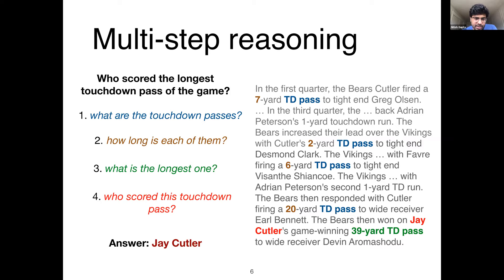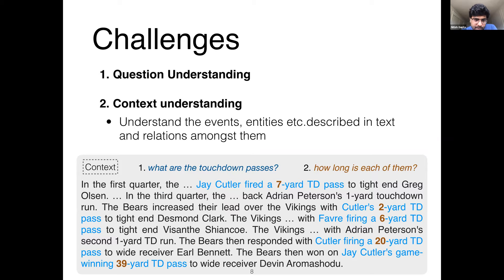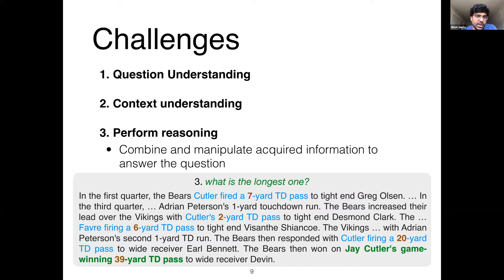Making machines for this poses several challenges. First, a model needs to understand the compositional nature of the question and break it down into sub-questions. Second, the model must understand the paragraph context to answer those sub-questions. Third, it needs to perform reasoning — combining extracted information and performing arithmetic, such as a sorting or max operation over numbers extracted from prior sub-questions.